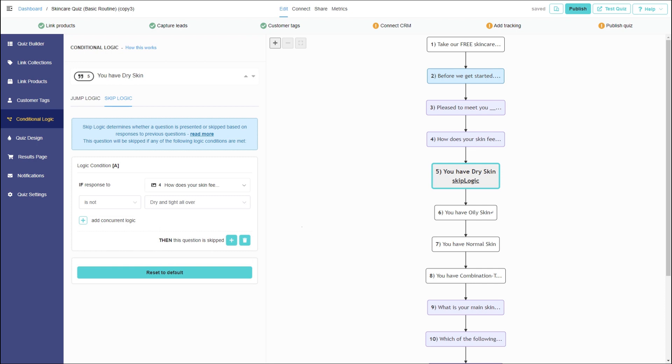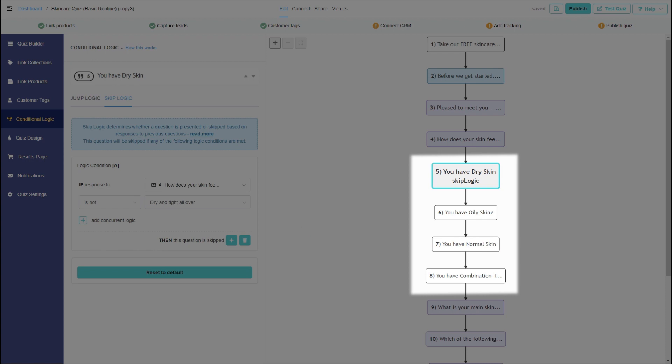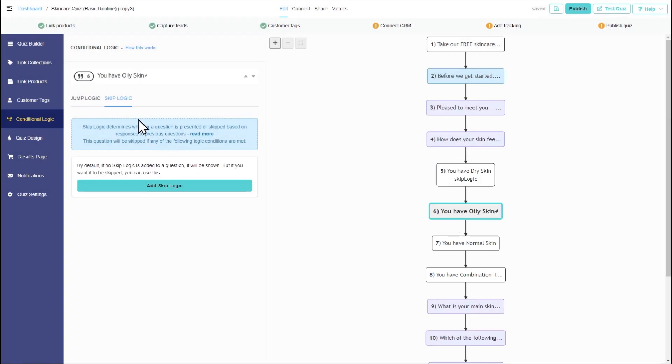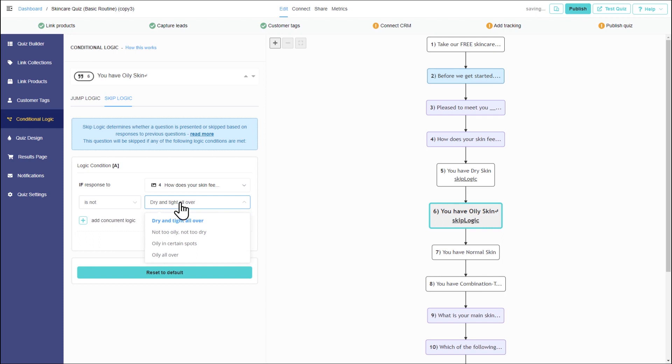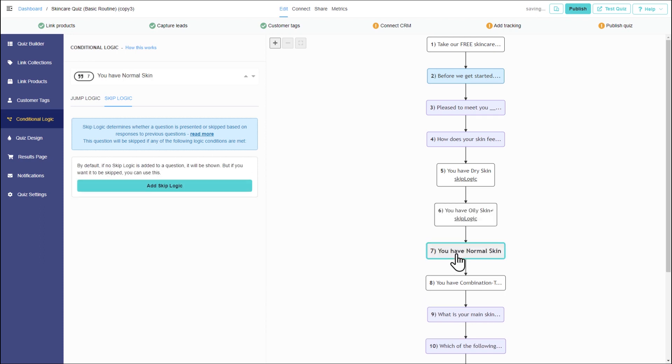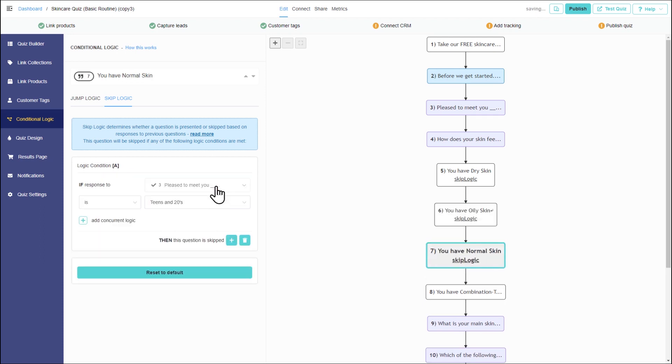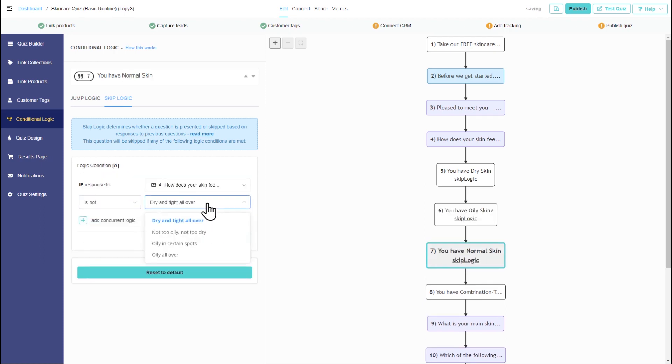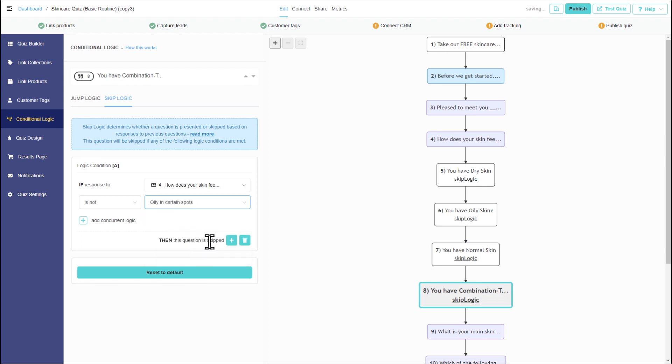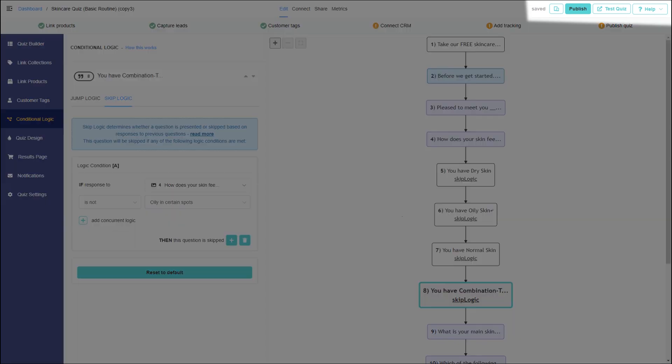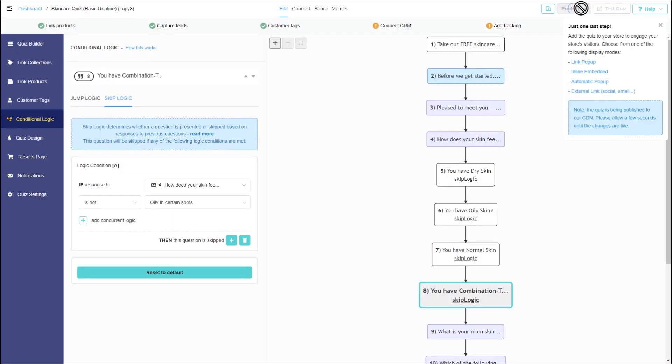Similar rules shall be applied to the statements about the oily, combination and normal skin. Once all is set up, make sure to publish the changes. Let's test the quiz.